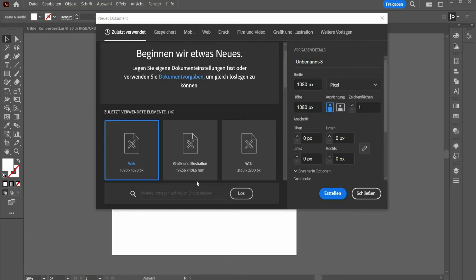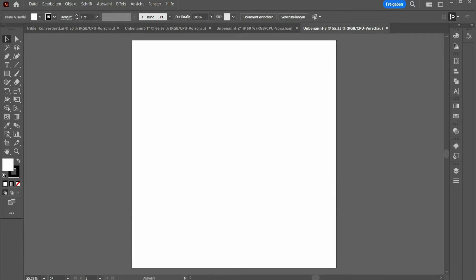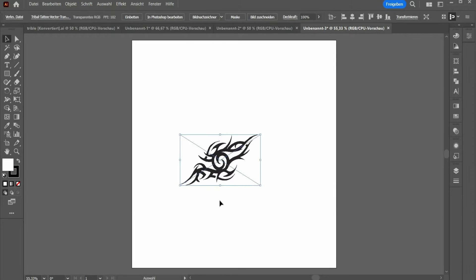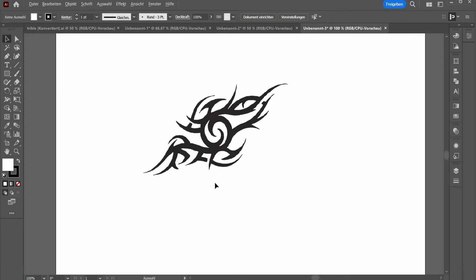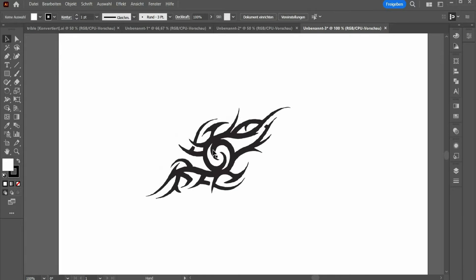First open Adobe Illustrator. Either draw a tribal yourself or take a graphic from the internet. If you take a graphic from the internet, paste the image inside the drawing area.